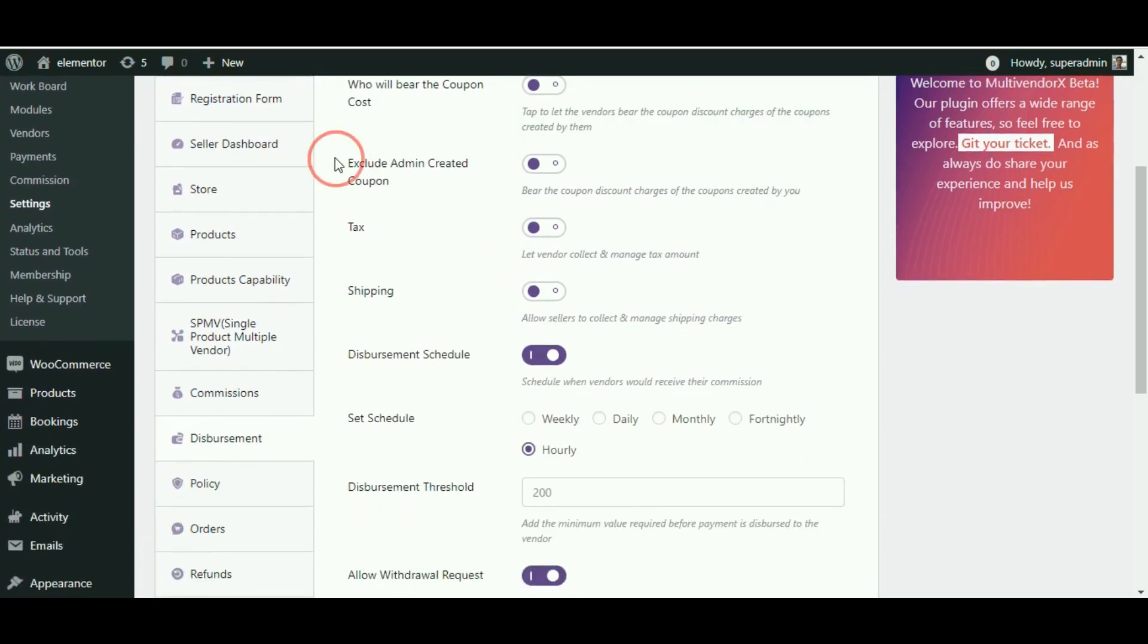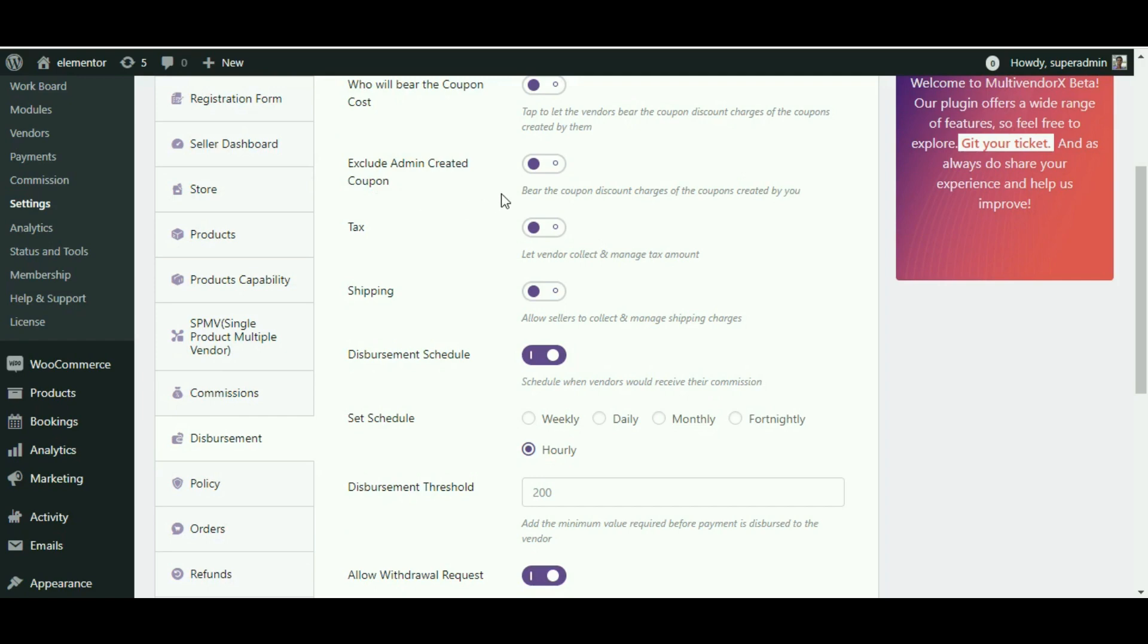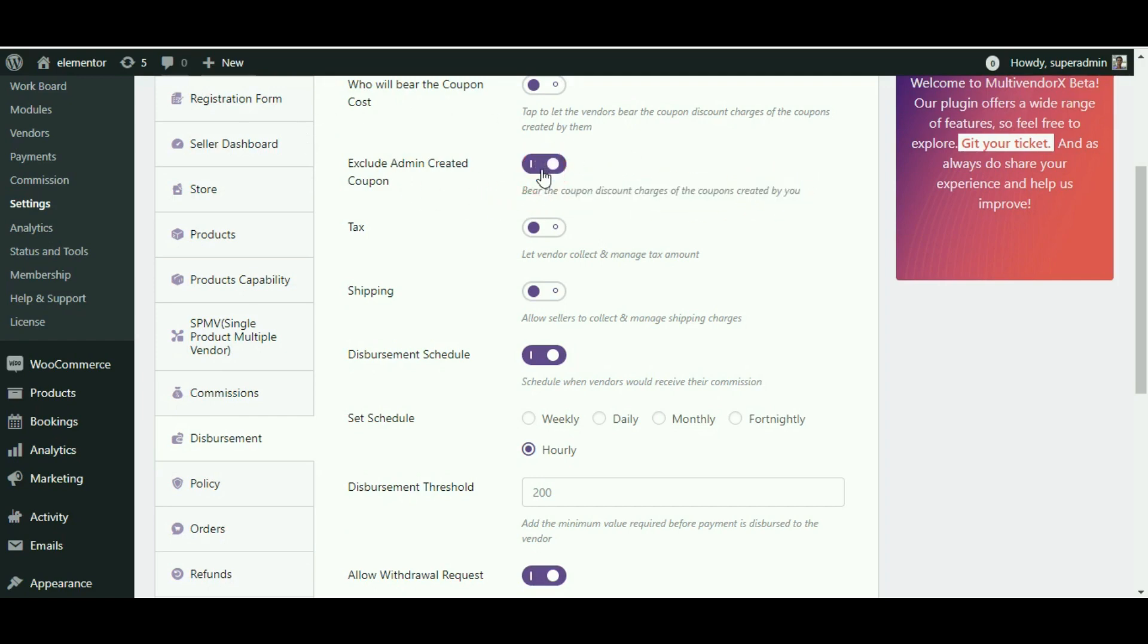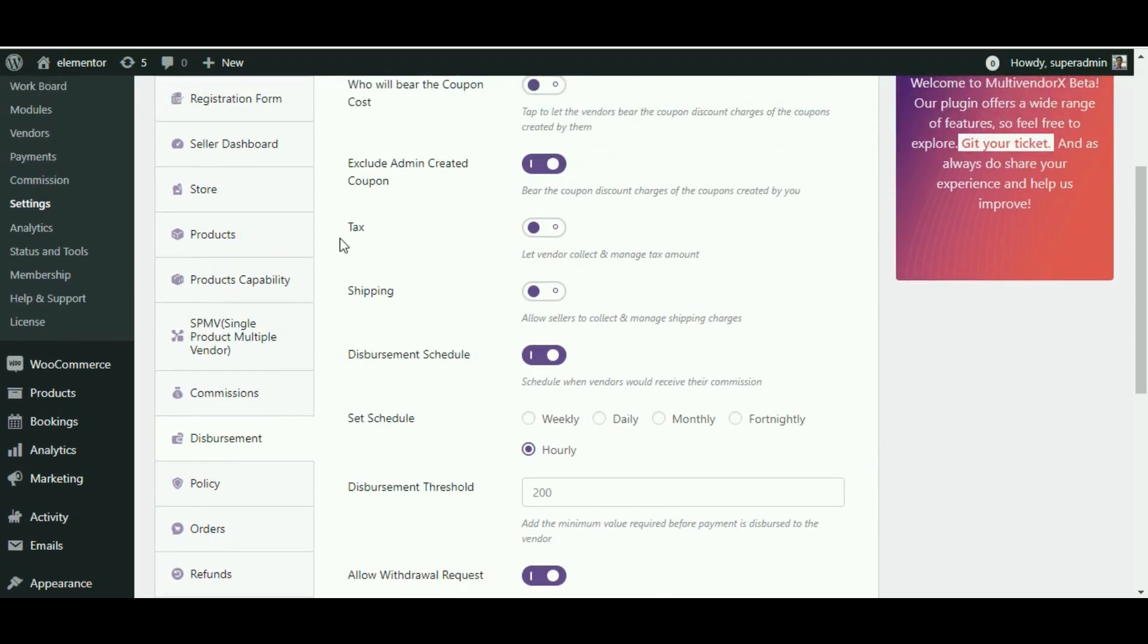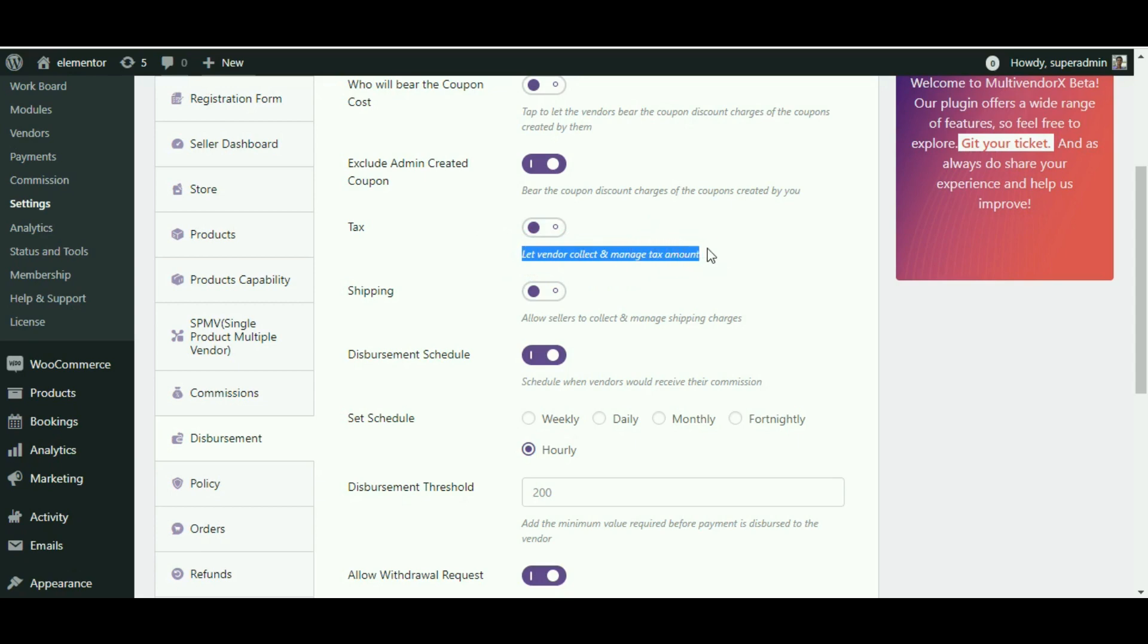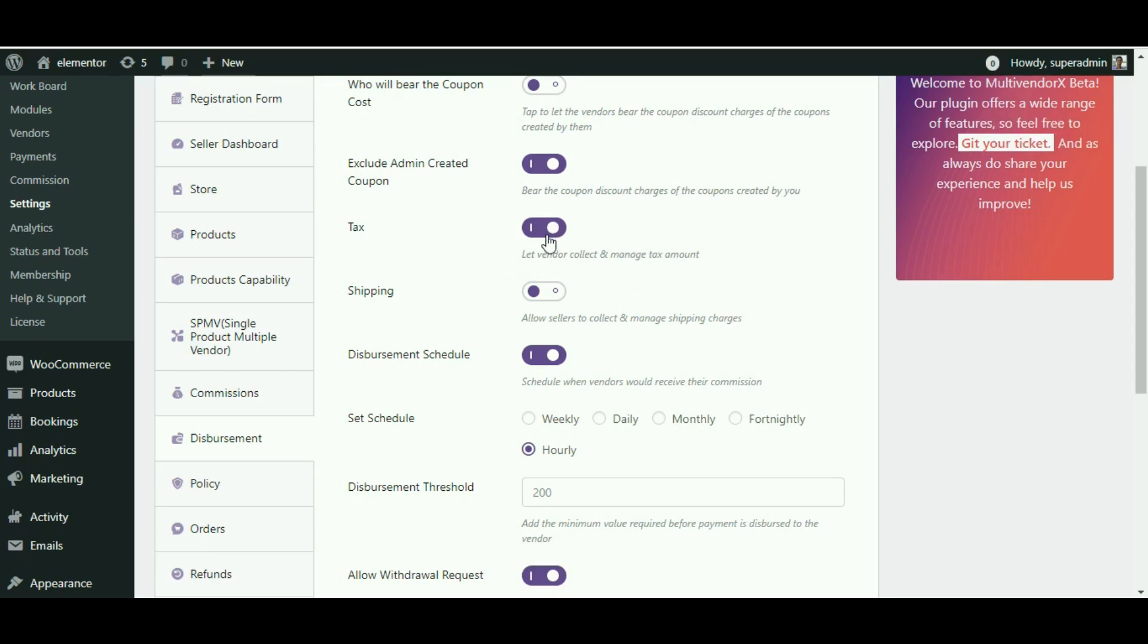Admin created coupon excluded: This option works only if the share coupon option is enabled, but if the coupon is curated by you, then the discounted amount available on the coupon would be deducted from your commission and not from the vendor. Going on to the tax option, by enabling this option the tax collected would pass on to the vendor. In case it is not enabled, the tax collected would remain with the admin.